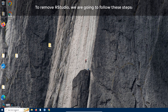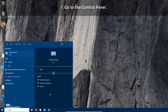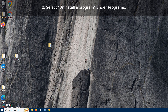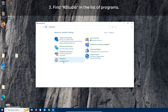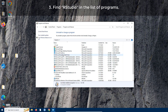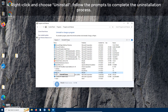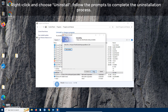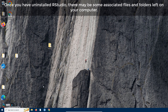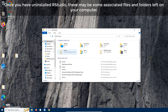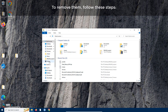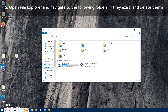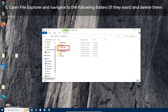How to completely remove RStudio — a step-by-step guide. Step one: go to the Control Panel. Step two: select Uninstall a Program under Programs. Step three: find RStudio in the list of programs. Step four: right-click and choose Uninstall, then follow the prompts to complete the uninstallation process. Once uninstalled, there may be some associated files and folders left. Step five: open File Explorer, navigate to the relevant folders, and delete them.